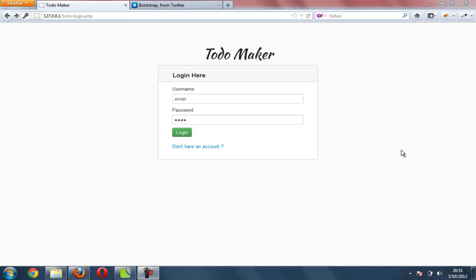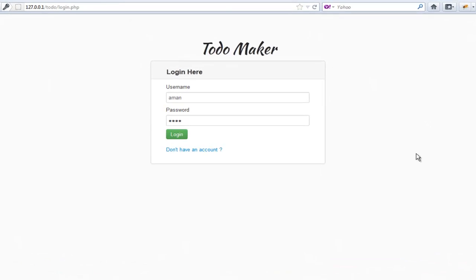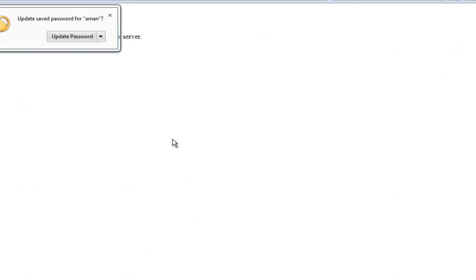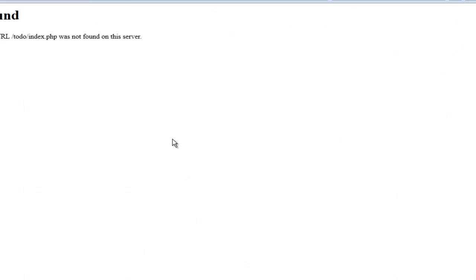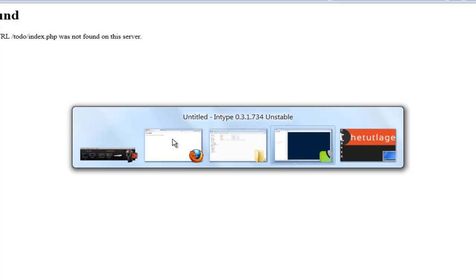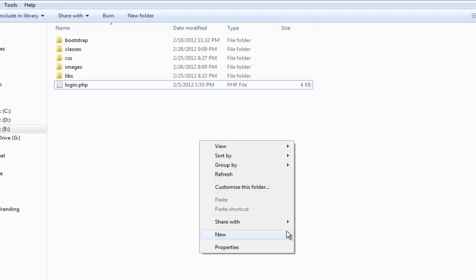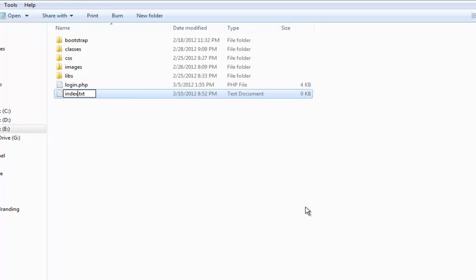Welcome to digitalage.com. In this video we're going to create the front-end design for our to-do app. We have a login page already, and logging in with the right credentials will redirect to the index page. So we're going to create a new file called index.php.